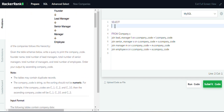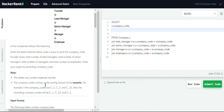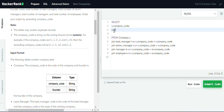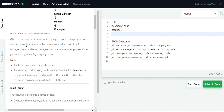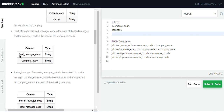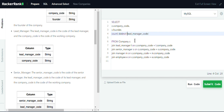Now we write the column names we want to extract. First, we print the company code: C.company_code from the company table. Second, we print the founder name: C.founder. Next, we find the total number of lead managers using COUNT on the lead manager code. Since lead manager code can have duplicates, we use COUNT(DISTINCT L.lead_manager_code).